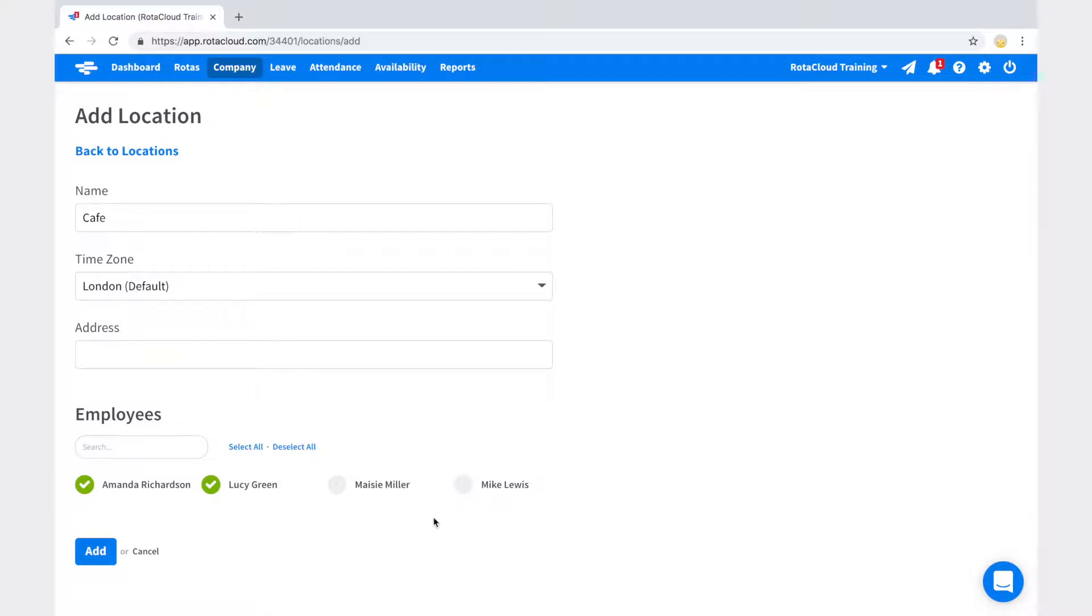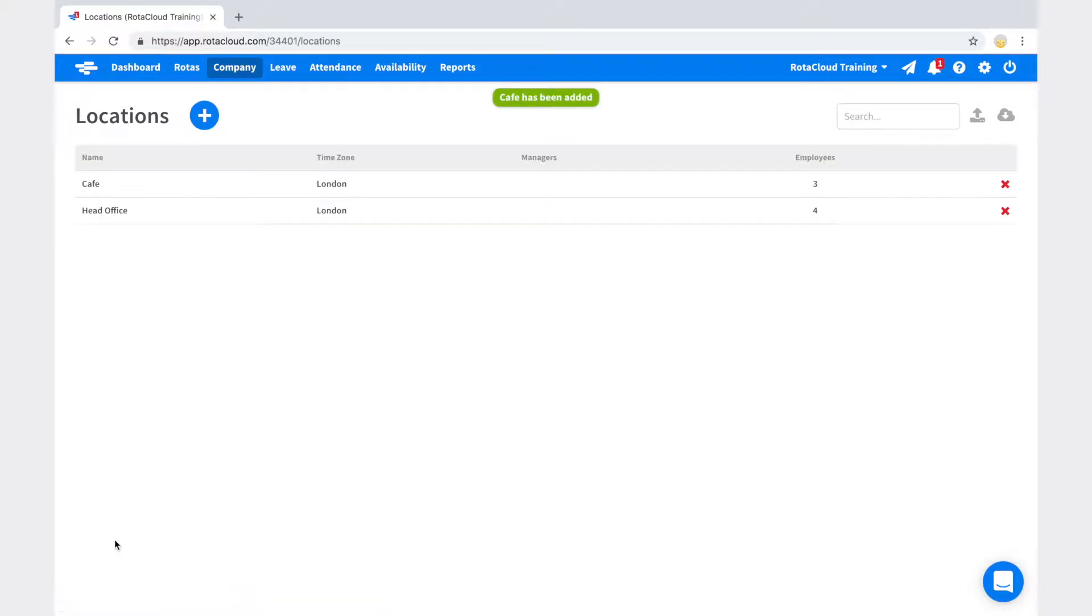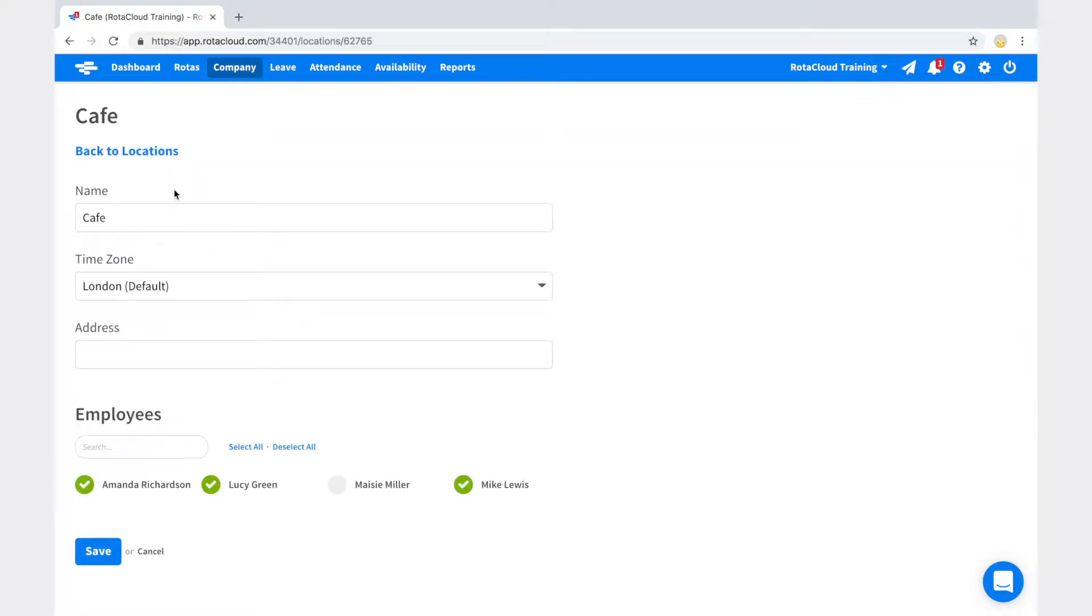When you're finished, click Add to create the location. If you have Time and Attendance activated on your account, when entering an address for the location, you will have the option to select the radius for clock-in.